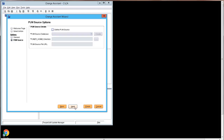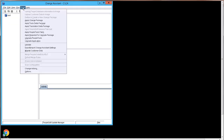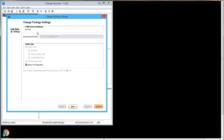To apply the patch, select Tools > Apply PeopleTools Patch. The change package setting page is read-only. PumSource is not used for a patch, therefore it will indicate not set. The download directory is the target PS home ptp directory. A patch is always applied as moved to production, so click Next.